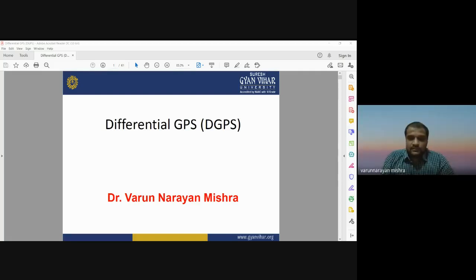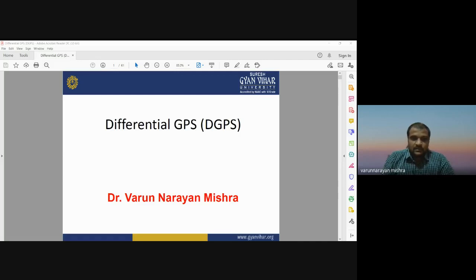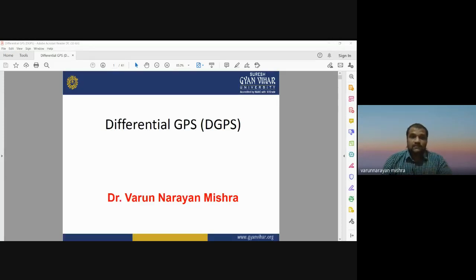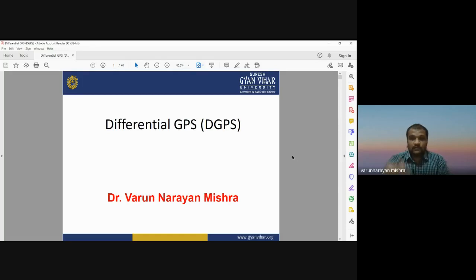Good morning dear students. I am Dr. Varunarayan Mishra. Today I am going to discuss about differential GPS, which is a part of GPS technique. Yesterday in the last class we discussed about the concepts, processes, and methods in GPS — the global positioning system. Today I will discuss what is differential GPS, what are the different types of DGPS surveying, and what are the advantages and disadvantages of different DGPS techniques.